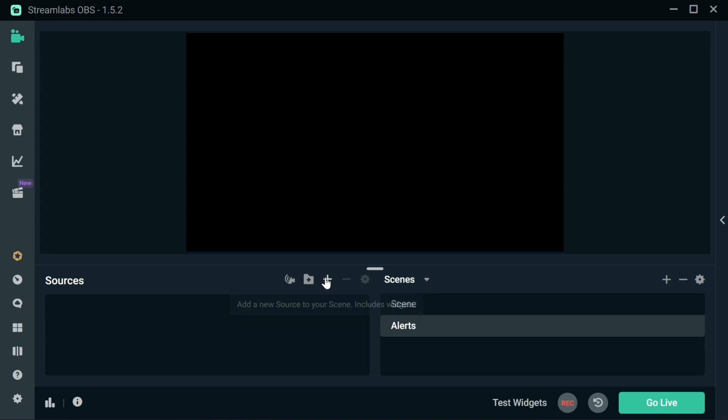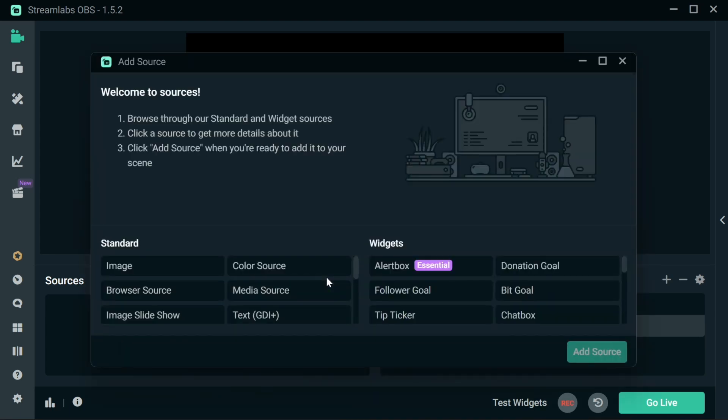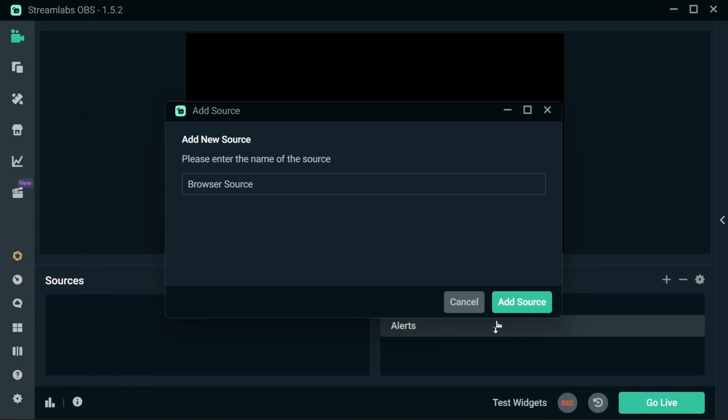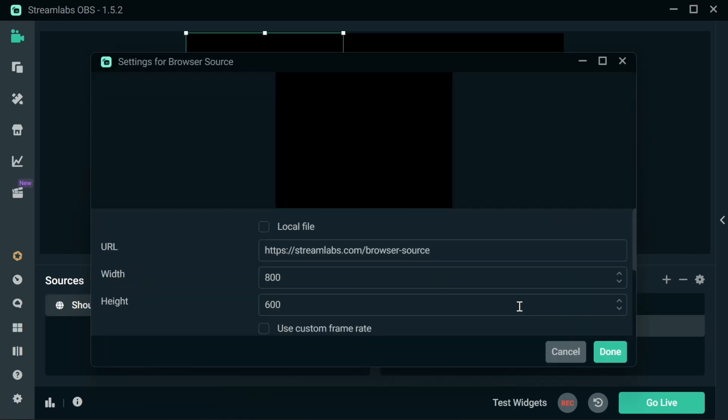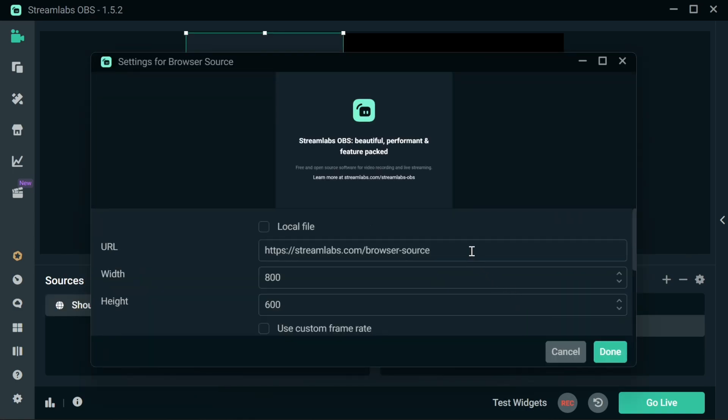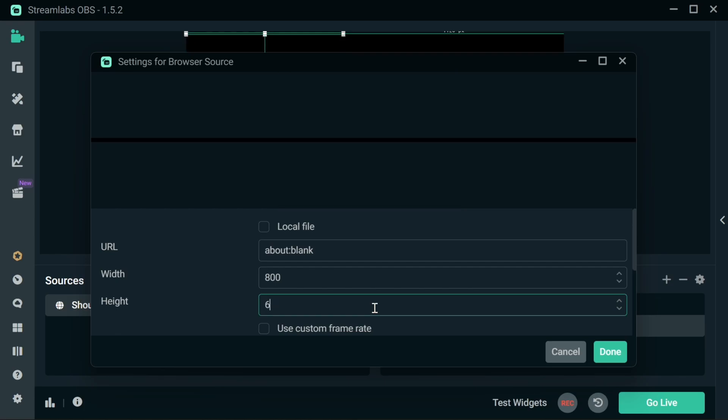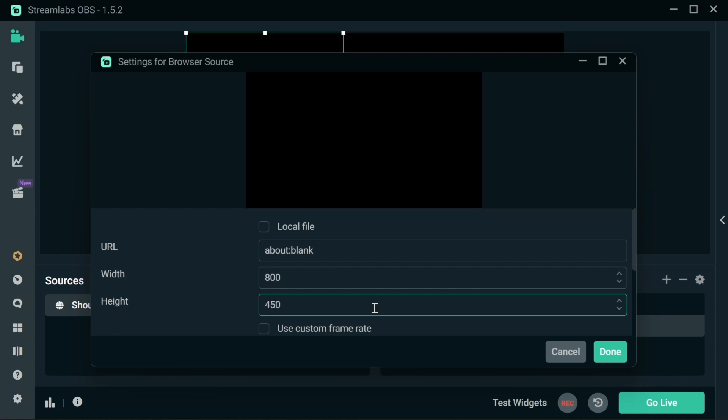I'm going to add a source in here to the browser source. I'm going to call that shoutout. The URL should be about blank, which means it's a blank page by default. StreamerBot will change this and change it back again whenever it runs. The height should be 450, that's the dimensions of the video, everything is optimized around that.